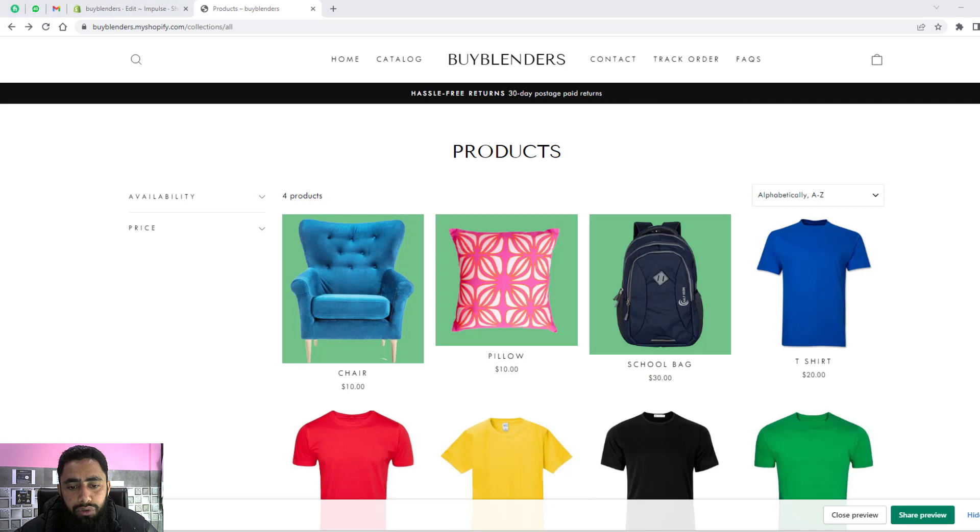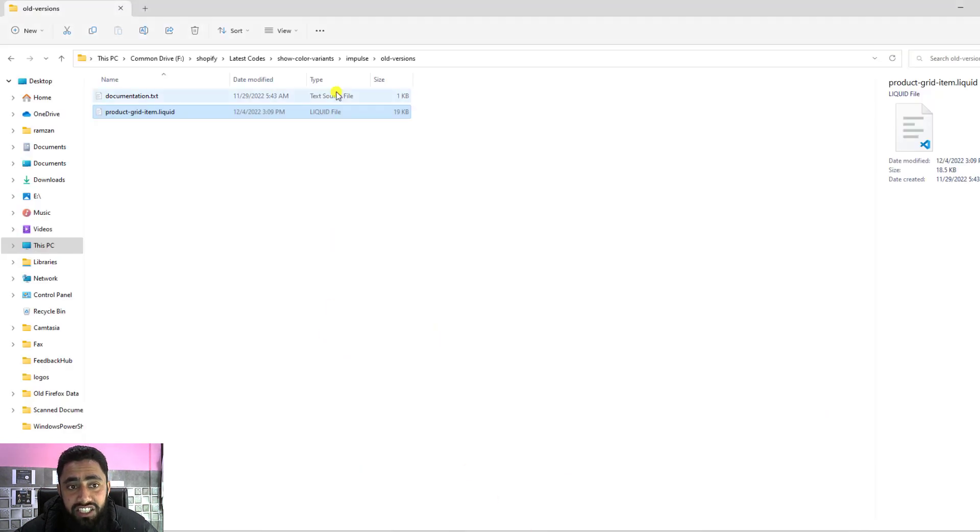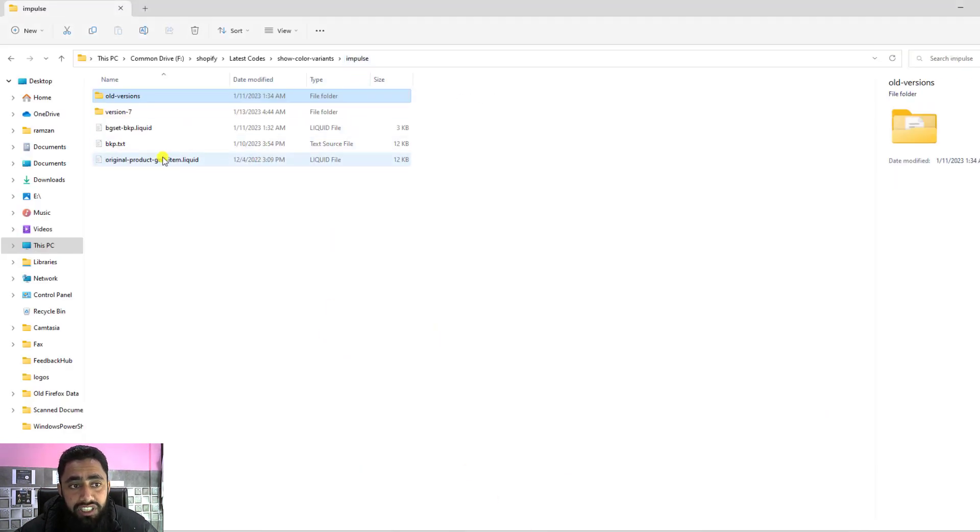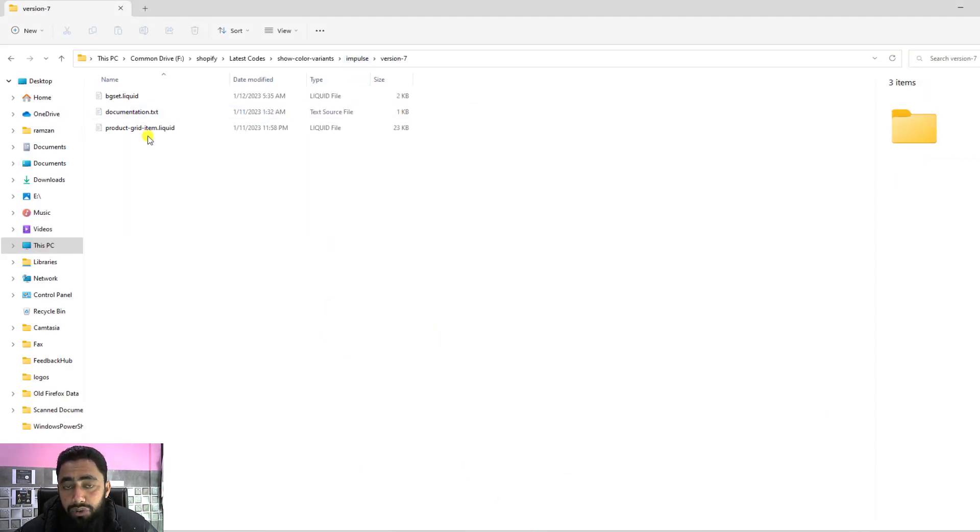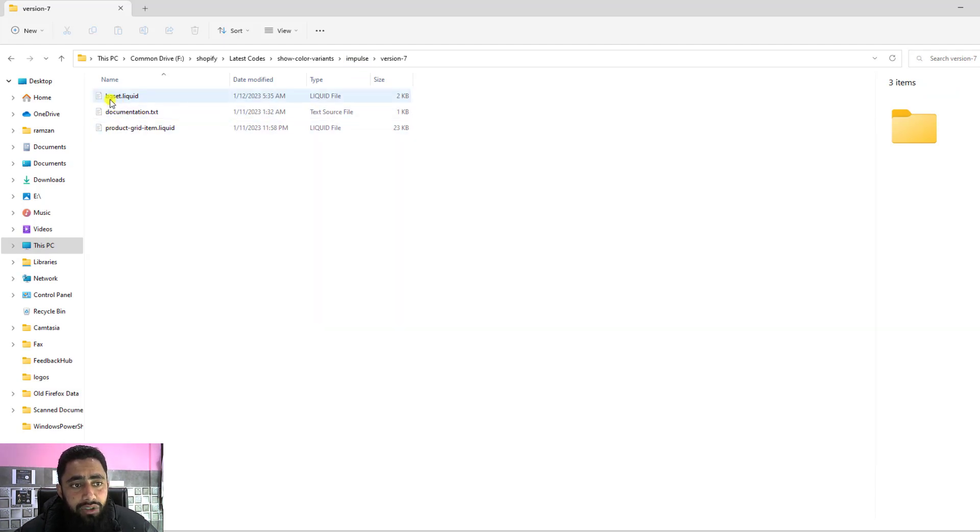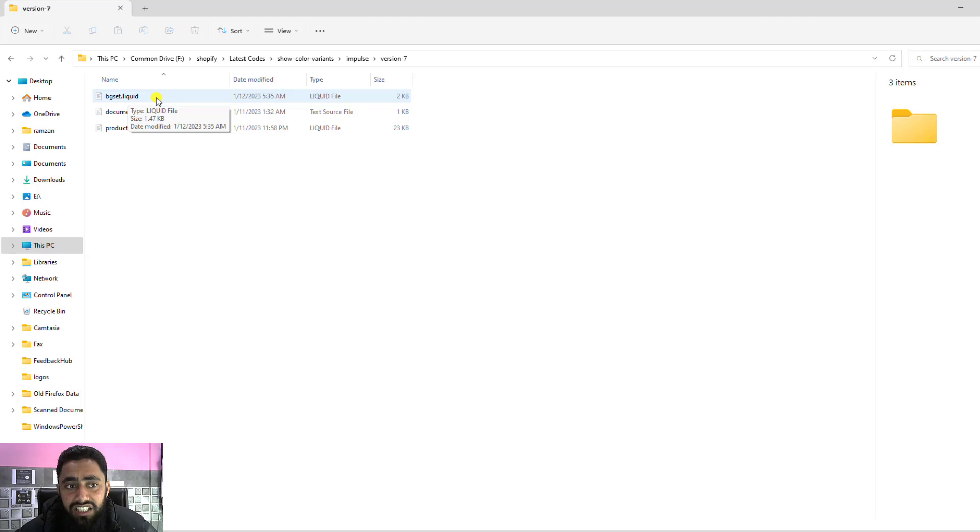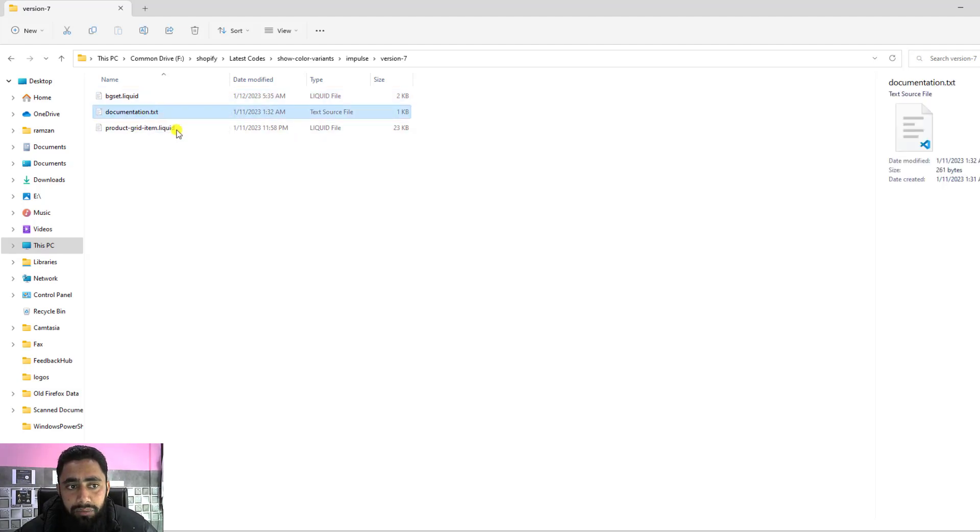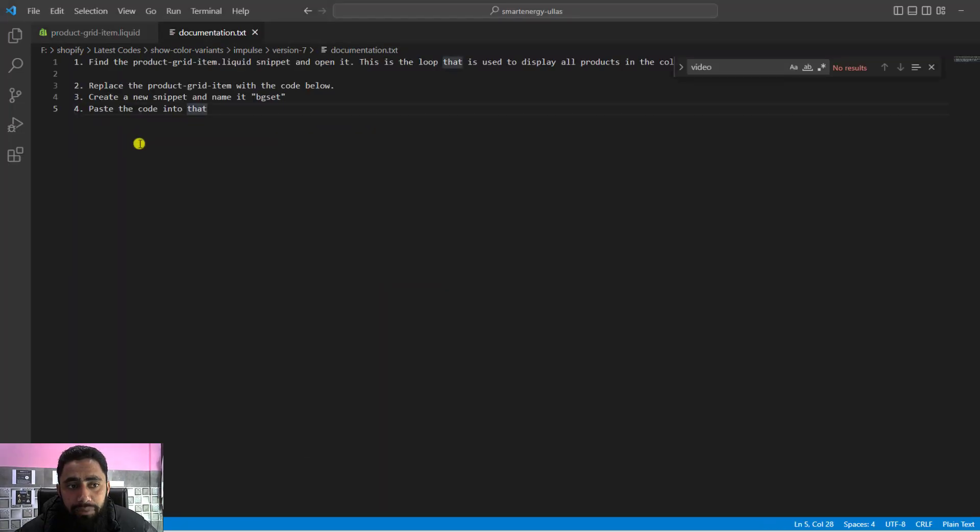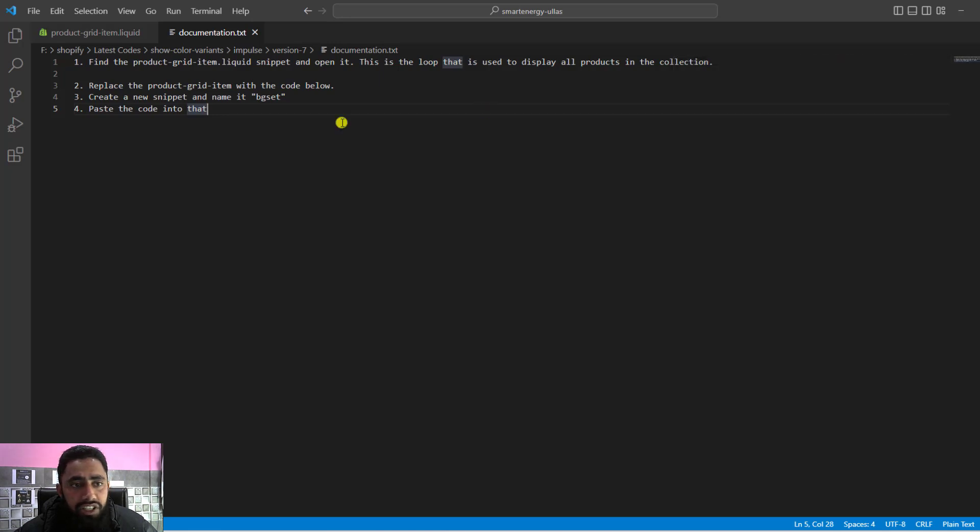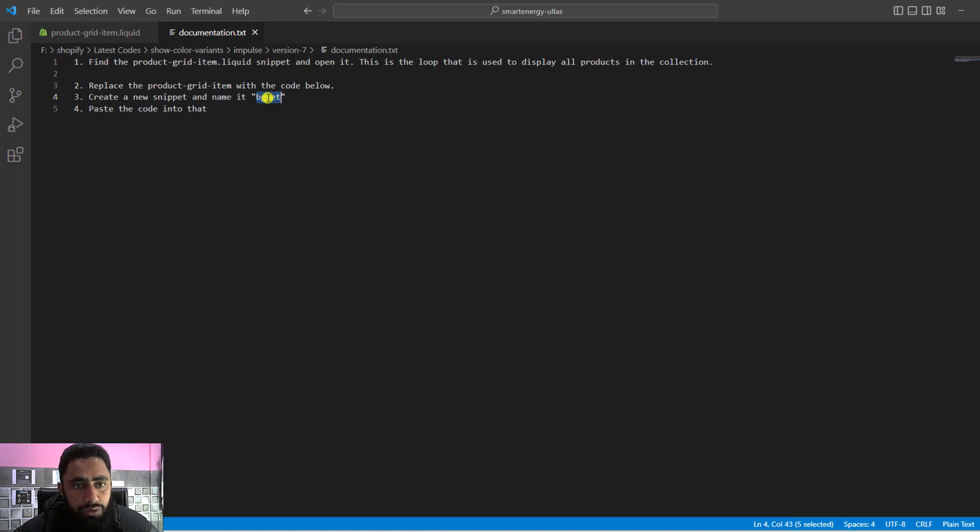What is the other case? If you have the latest version of the Impulse theme, then you'll have to do two additional things. The first thing is you have to create bgset.liquid. This is the snippet actually, which you have to create. I've already mentioned in the documentation. Here in the documentation, you'll have to create a new snippet and name it bgset.